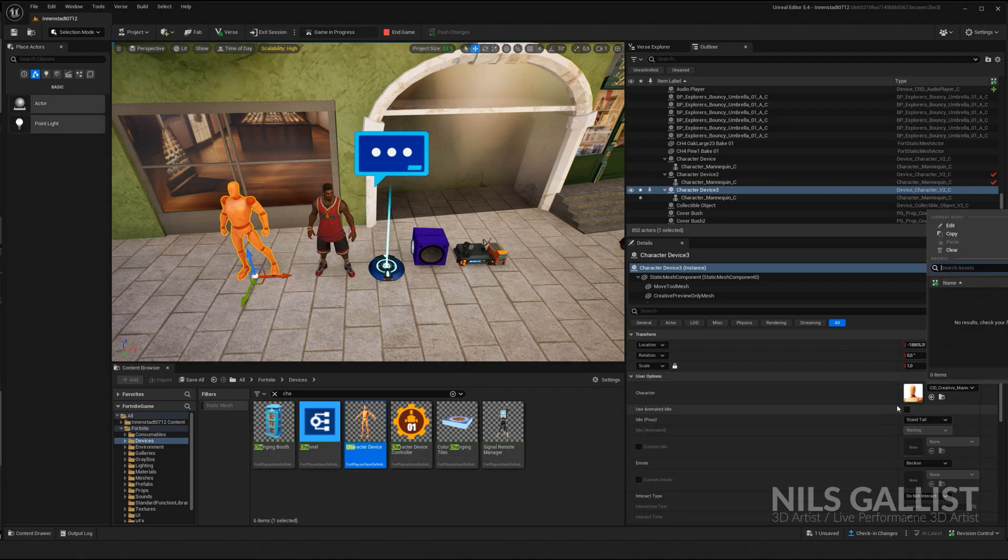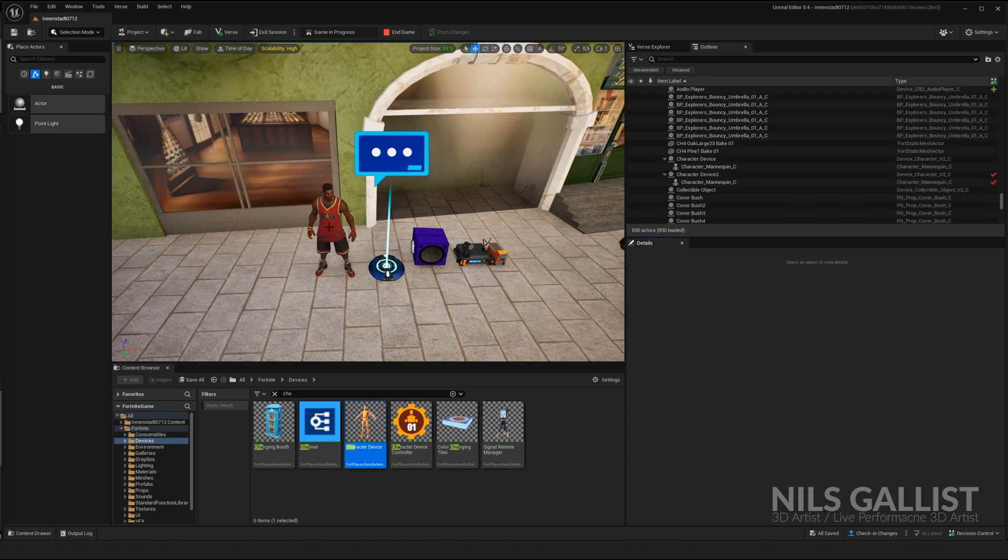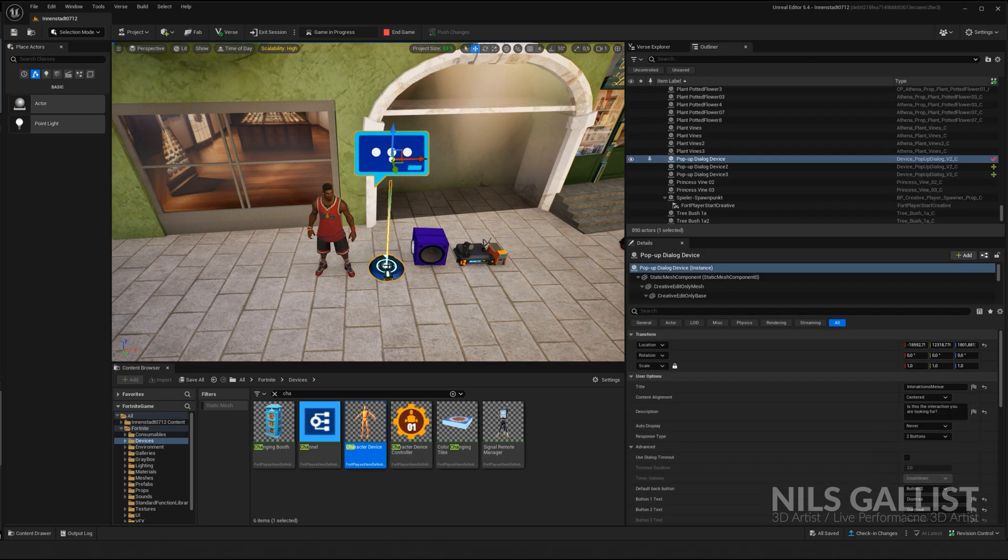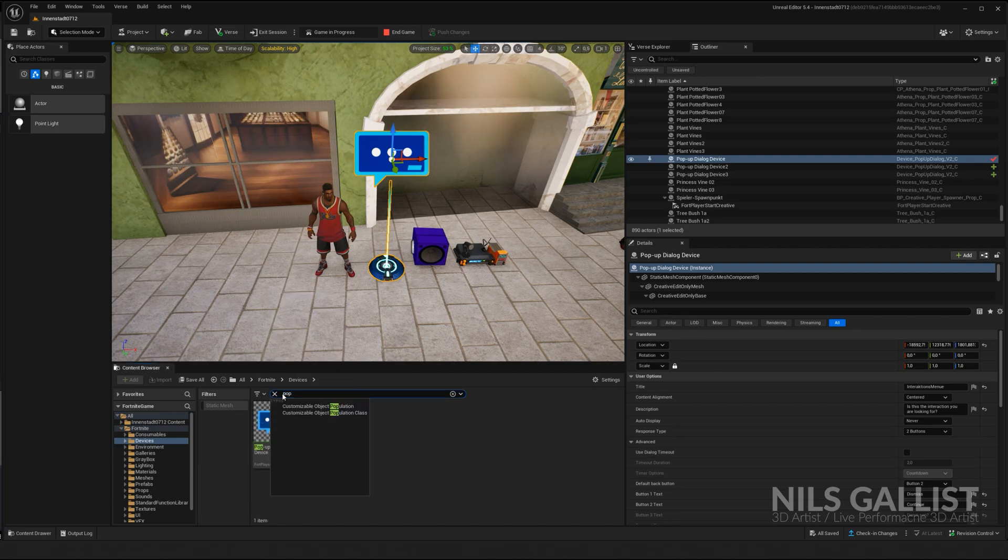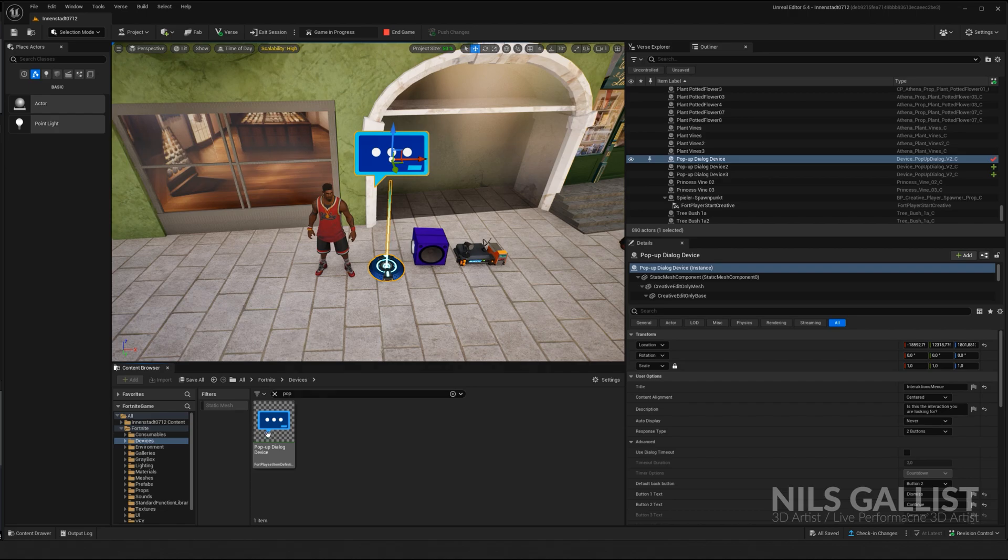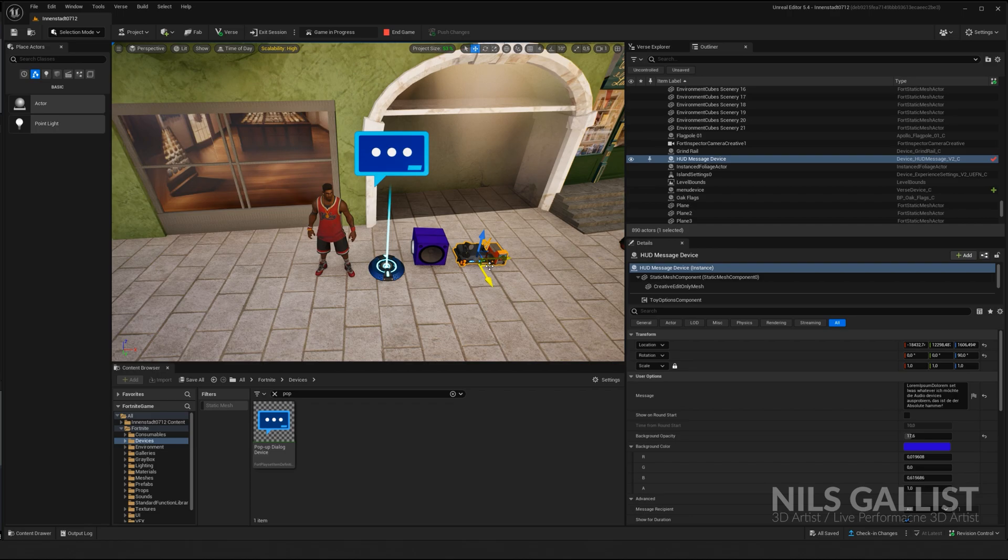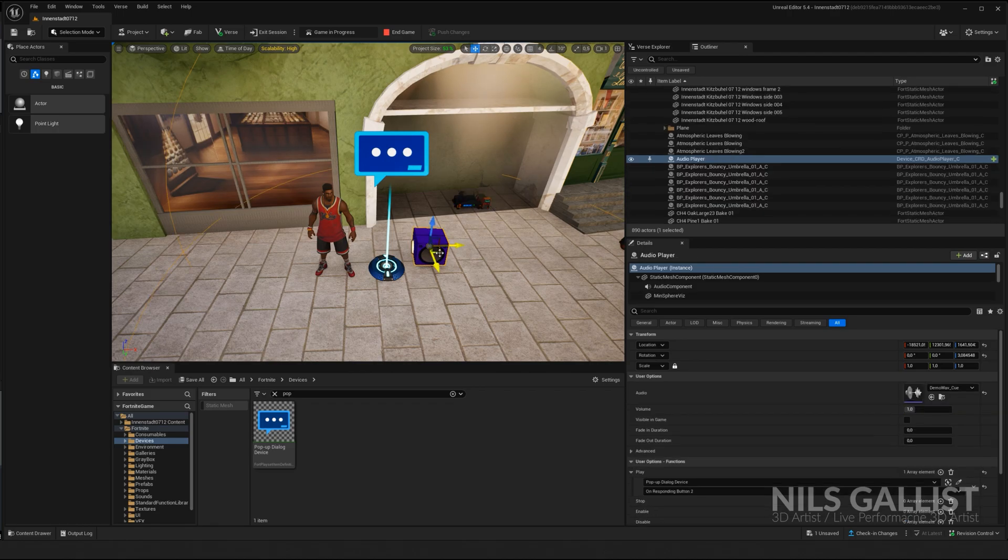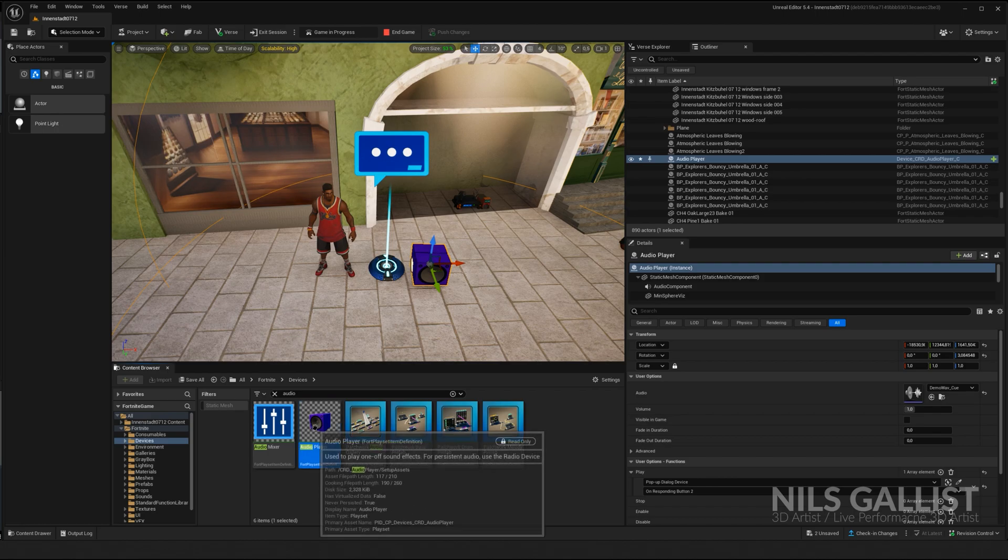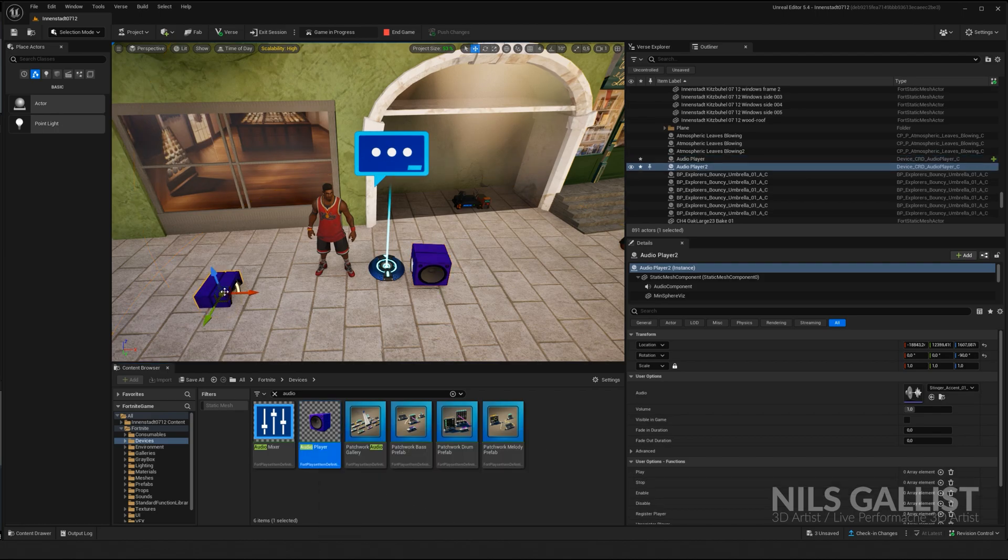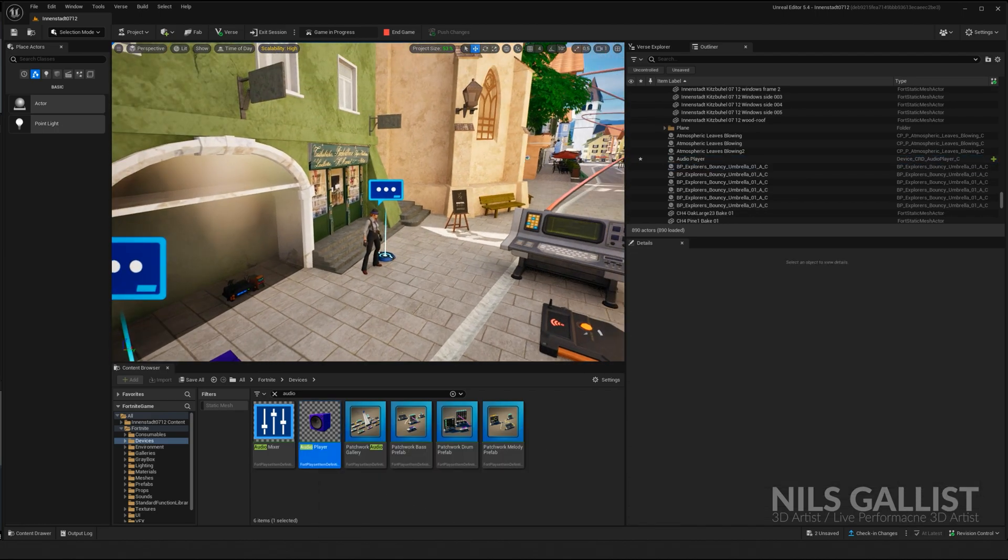I chose this basketball player because why not. What else do you need? You need a pop-up dialogue device. Again, it's already in devices. Pop-up dialogue device, this is all you need. This one is optional, this one gives you the lorem ipsum text that you've seen, but we can actually trash that for now. But then you need an audio player as well. The audio player, this is the basic setup.